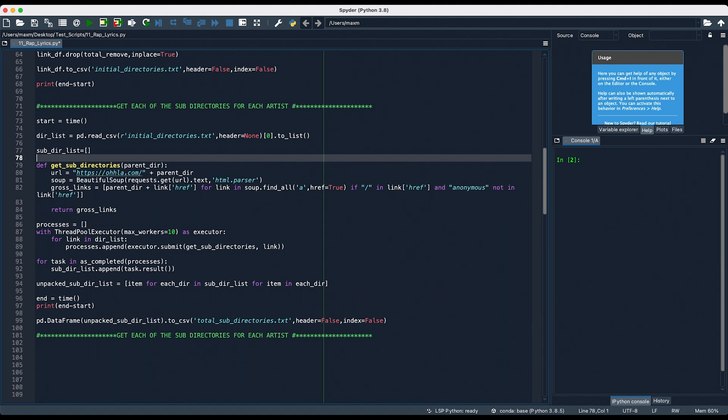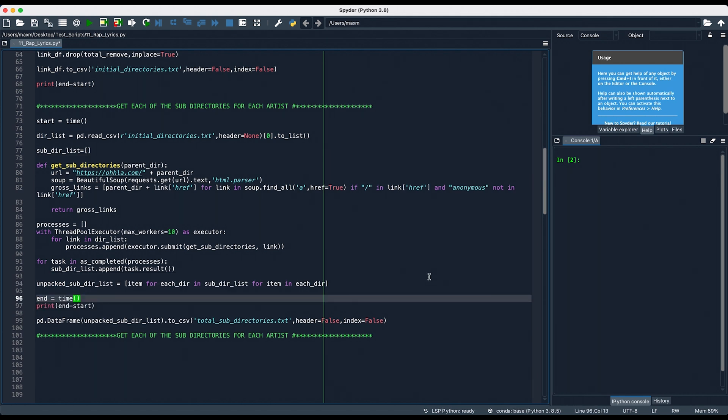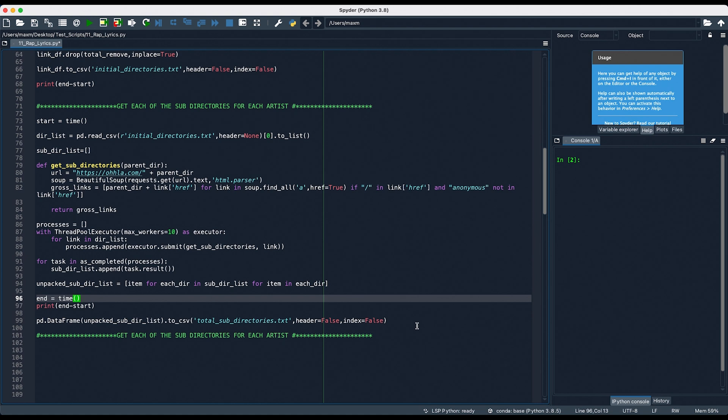Then, I basically copy and pasted the code from earlier, where I make a function that passes in the URL from our text file initial directories, and it searches for all of the links on the page, with the exception of any link that doesn't have a backslash in it, as well as any link that has the word anonymous. Since every album page has a URL anonymous, it would be redundant for us to include this. Then, I unpacked each of these new paths, appended them to a list, unpacked subdir list, right here, turned it into a data frame, and then converted that into a CSV called total subdirectories. And that's what we're doing in this line right here.